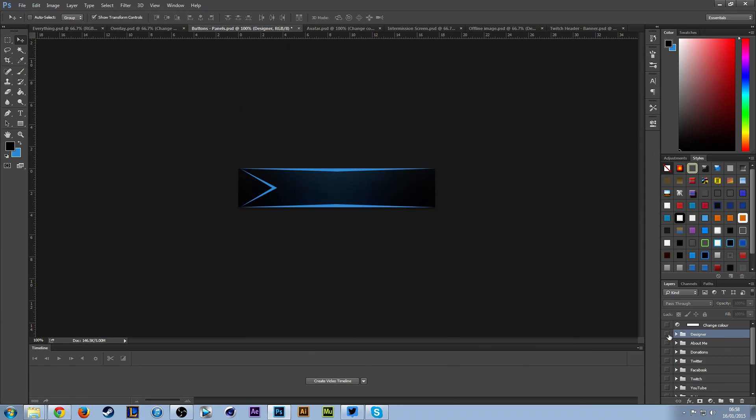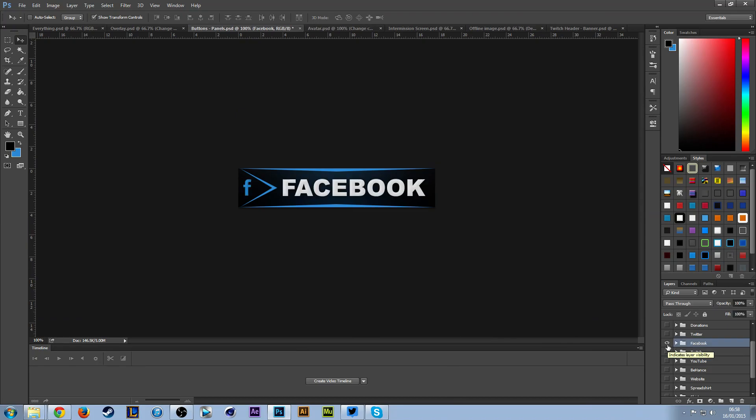All you want to do is click the little eye to hide it, then go to one that you want. Let's say you want to add your Facebook—you want to click the little eye next to Facebook and then just save this, upload it to your Twitch, and it will be there.